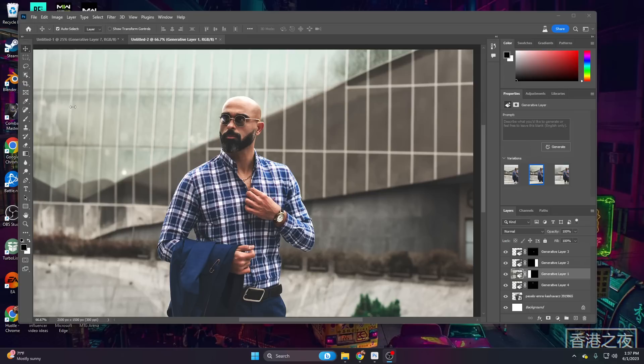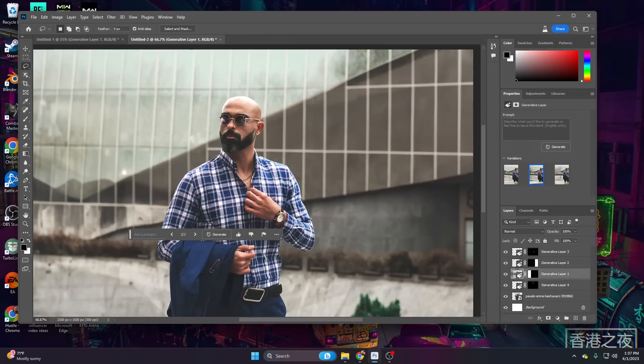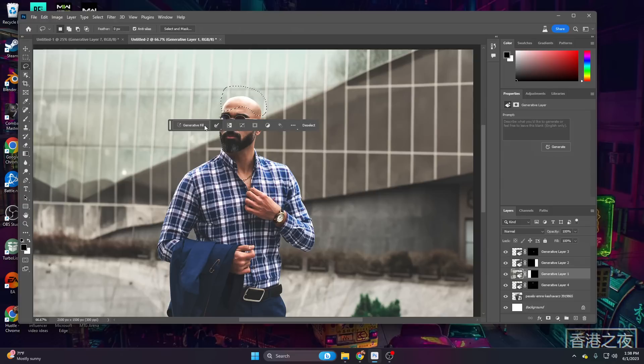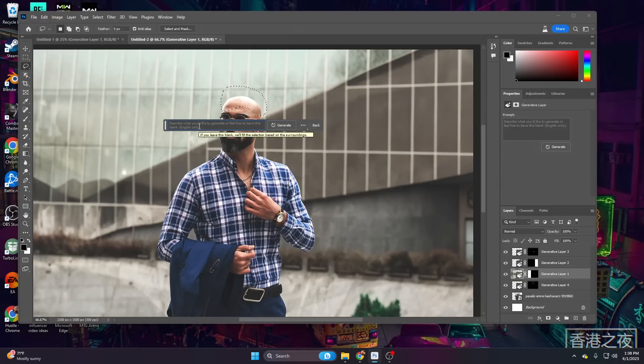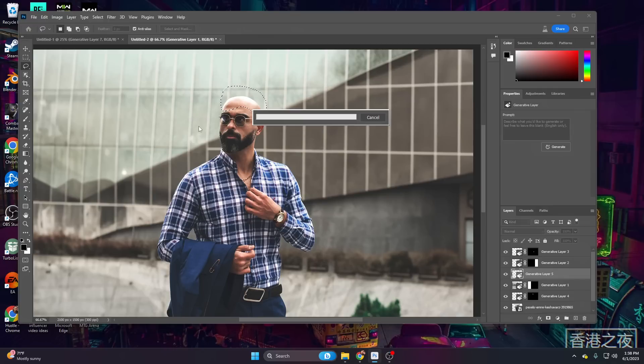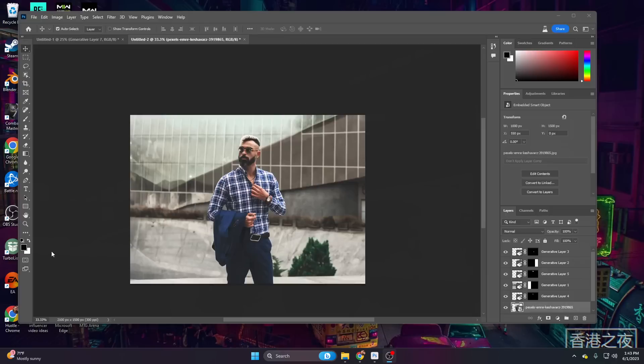Let's go ahead and grab our lasso tool and add some hair. Now remember, when we're generating, we don't want to just select around our subject, we actually want to give it a bit more room to work with. So we're going to go ahead and select that generative fill. And let's just say, man's haircut flowing, let's go ahead and generate that and see what it comes up with.